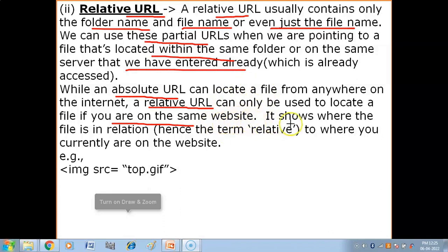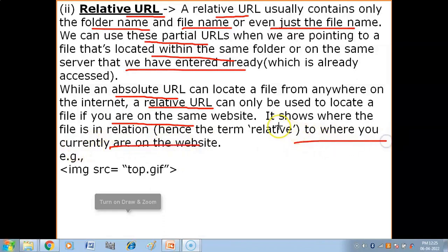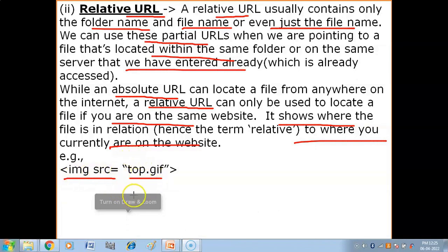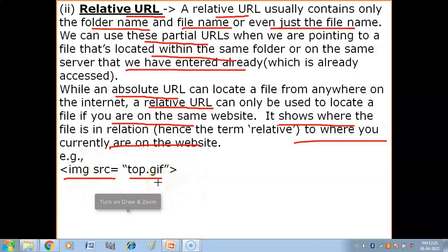A relative URL shows where the file is in relation to where you currently are on the website. In a relative URL, you only need the name of the file. For example, if you have a website where you need an image, you would write: image src = "image_name" — just the filename, without the full path.